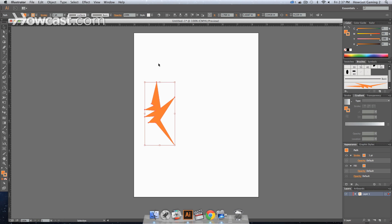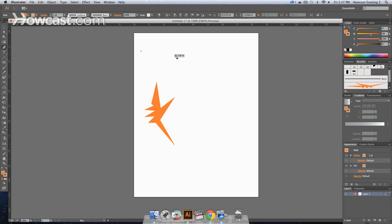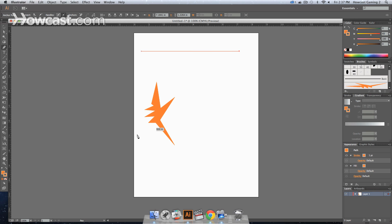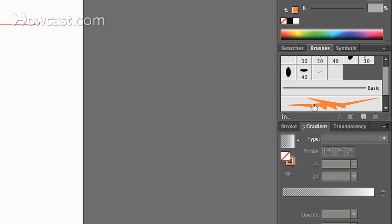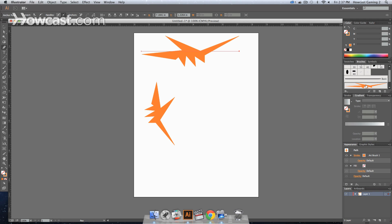Now, let's create a stroke. We're going to select our pen tool and we are going to go from left to right. Let's make sure we remove our fill. And as we do that, we're going to go back into our brushes panel and you'll notice that our new art brush is here. And once we click on this art brush, you'll notice that it fits this stroke.